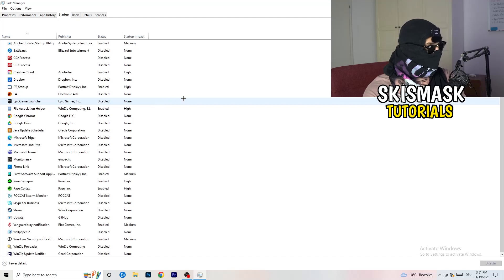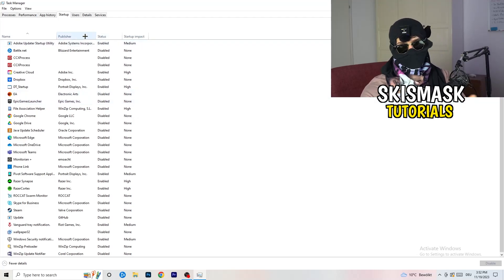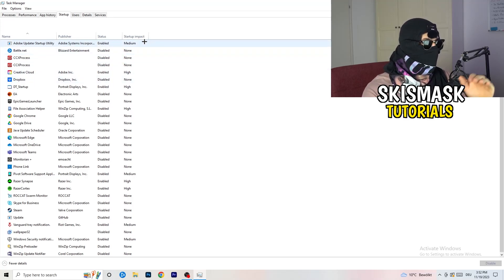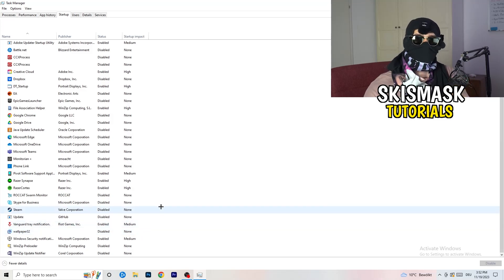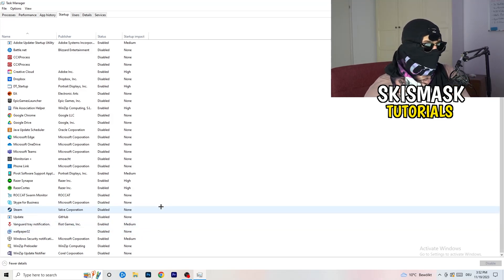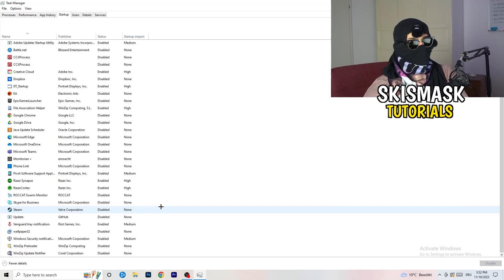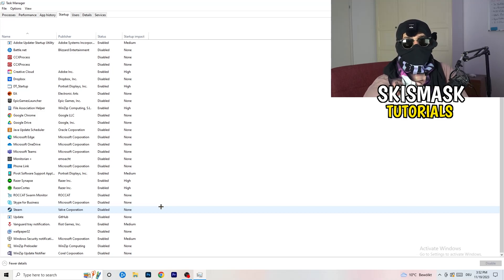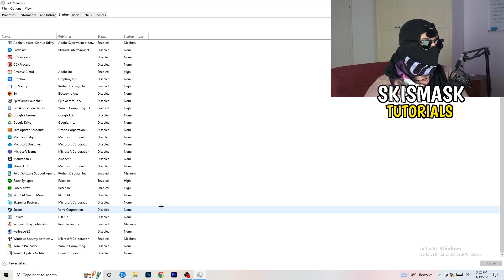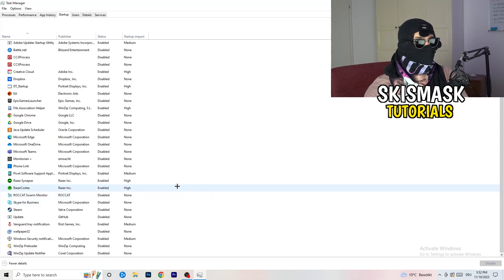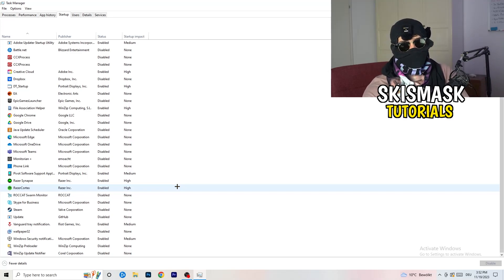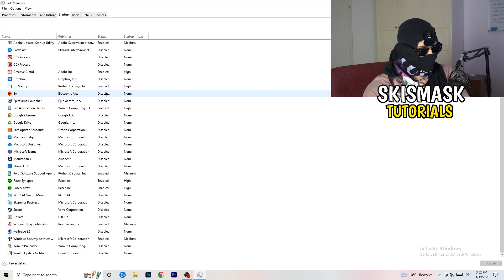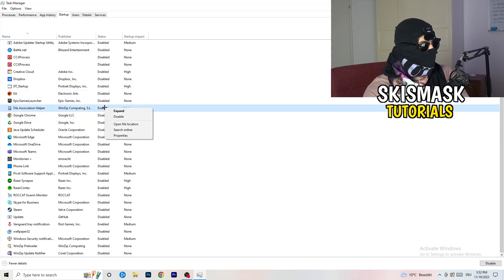In Task Manager, click on the 'Startup' tab. You'll want to disable every single program you don't need running in the background when your PC starts. This frees up GPU and CPU usage, which helps a lot with not launching issues, especially on low-end PCs. Right-click any enabled startup program you don't need and click 'Disable'.